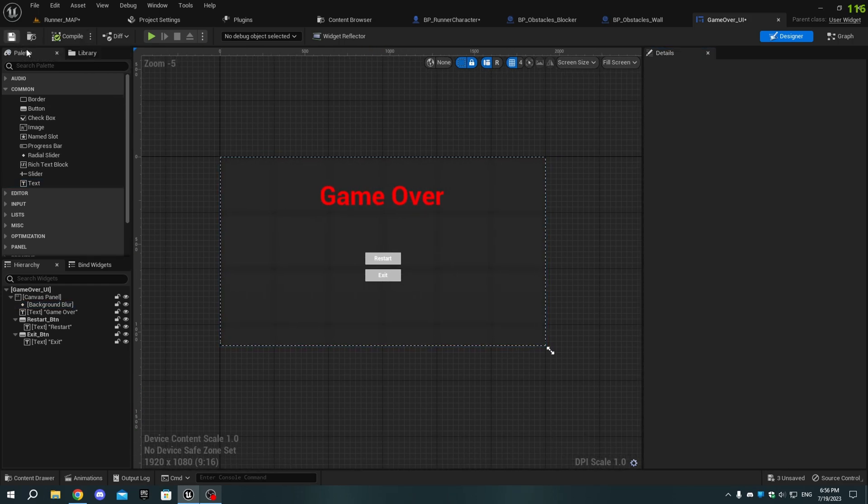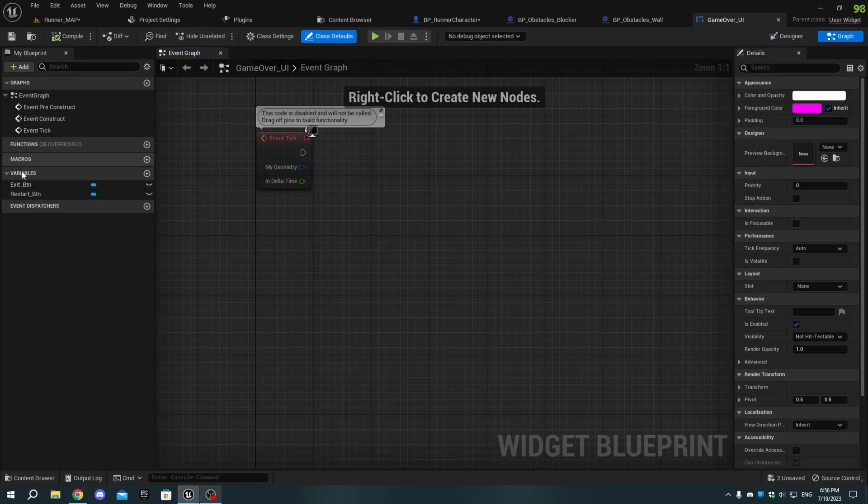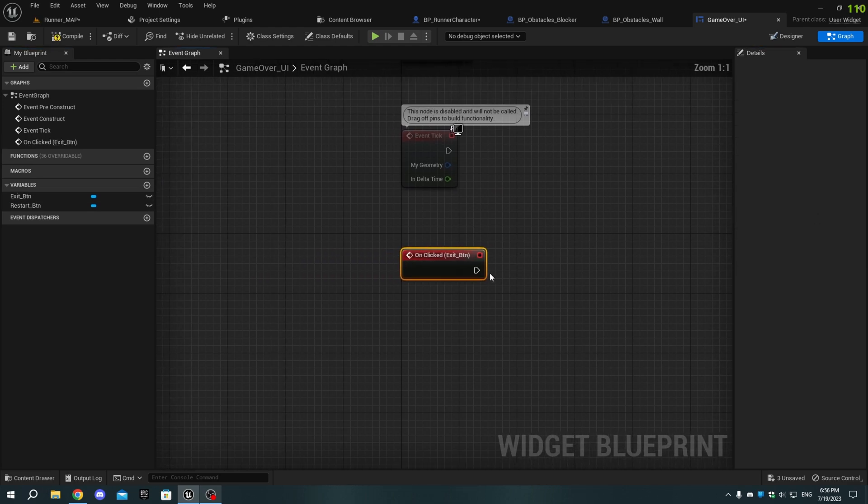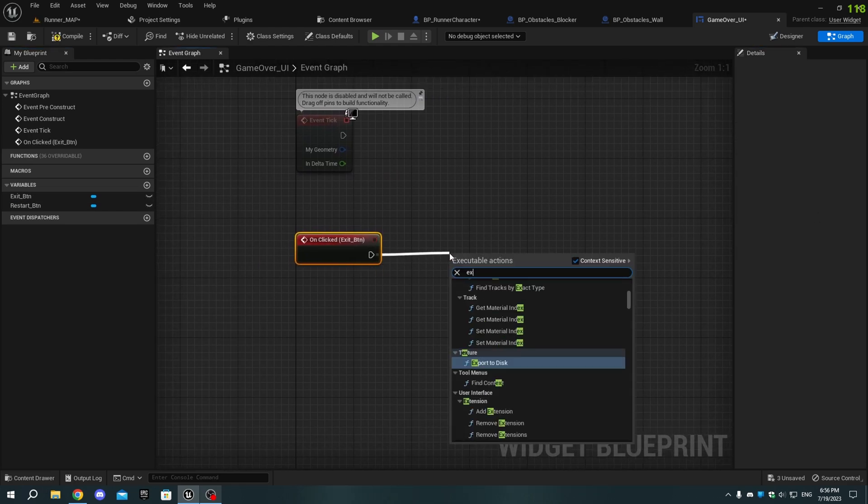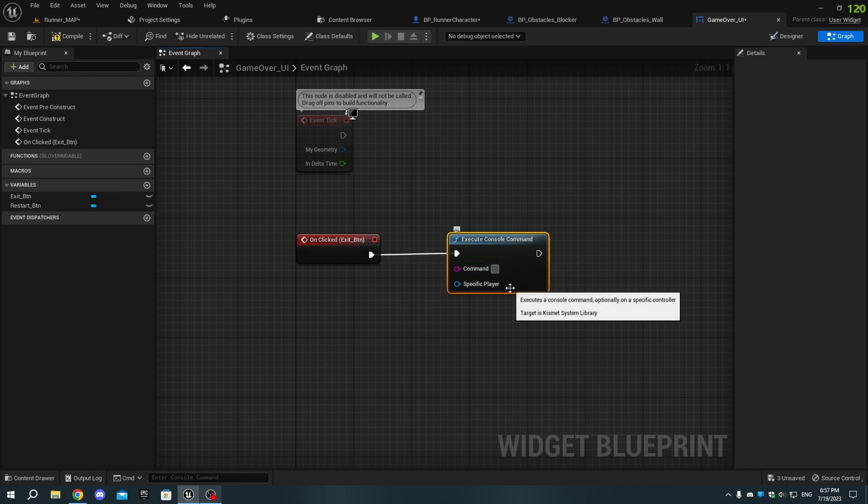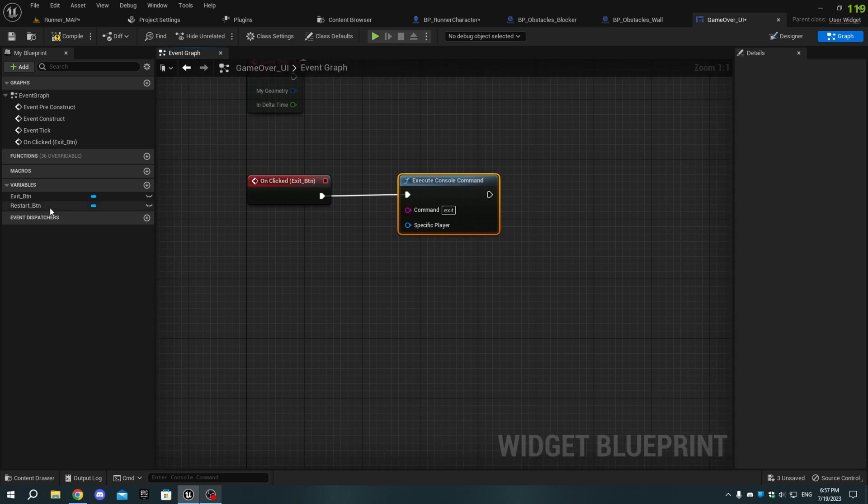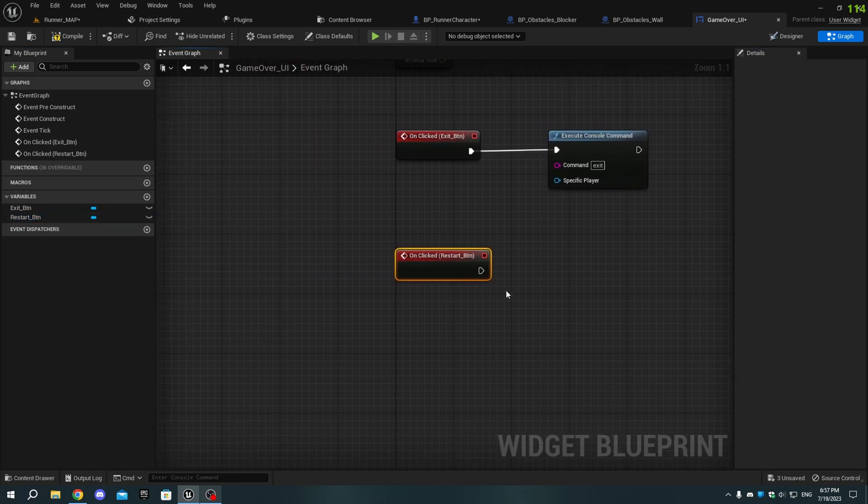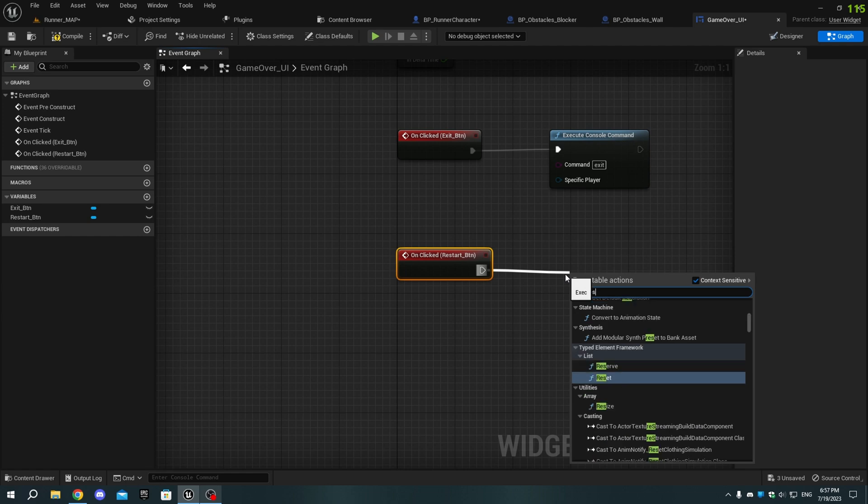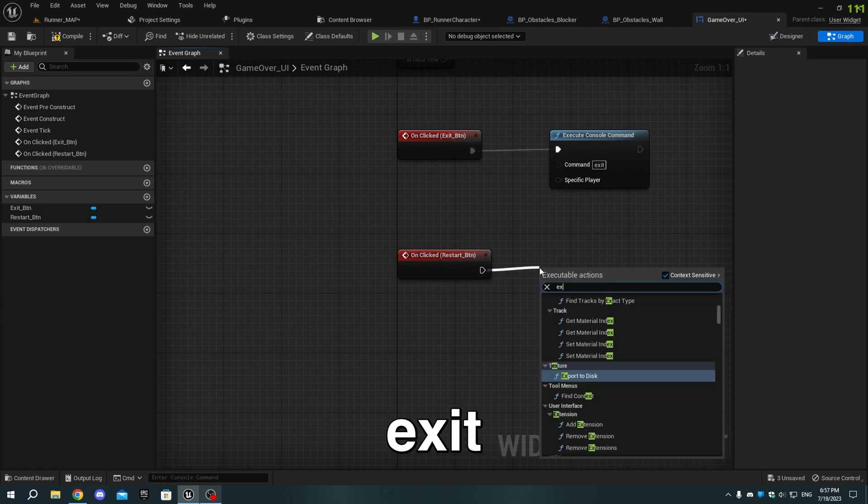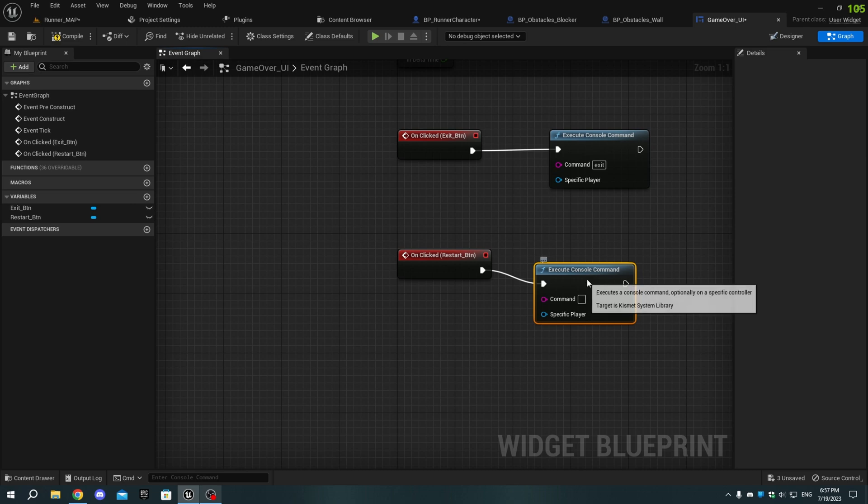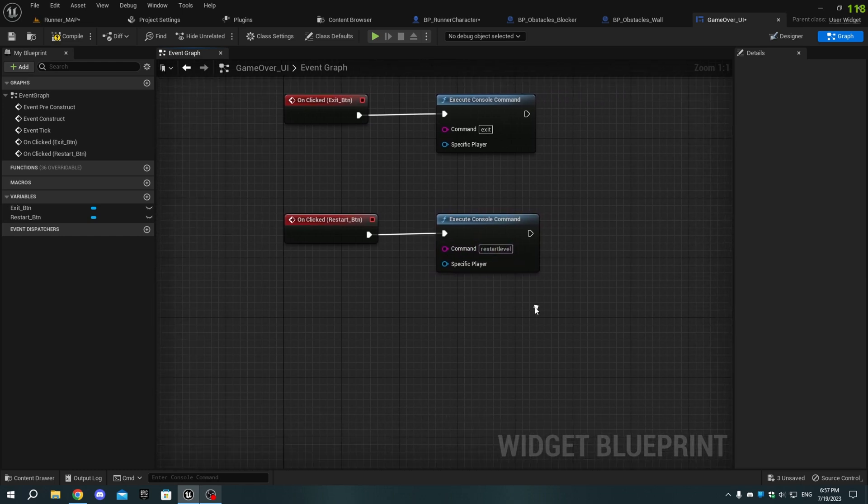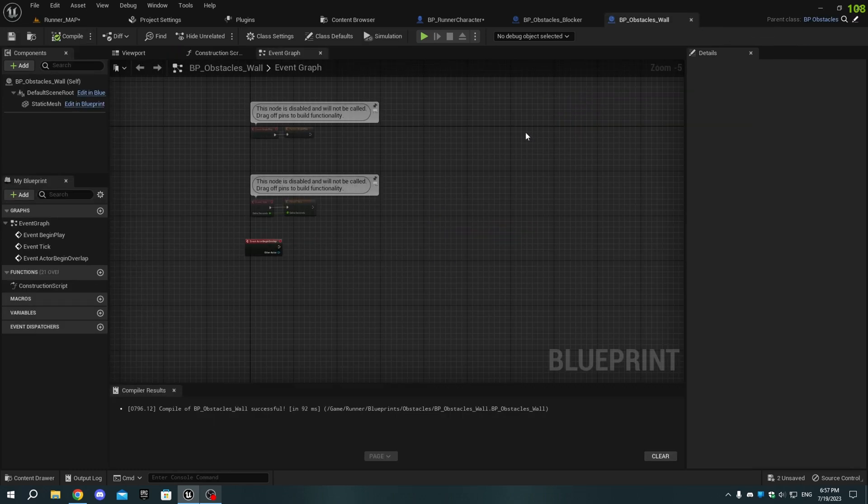Now, go to the graph by clicking on the top right corner. Select the Restart_BTN, and in the Details panel, click on OnClicked to add an event. Do the same for the Exit_BTN. From the Exit_BTN execution pin, add an Execute Console command node, and set the command to Exit. Copy the node and paste it on the Restart_BTN. Connect the execution pins, and change the command to Restart Level.